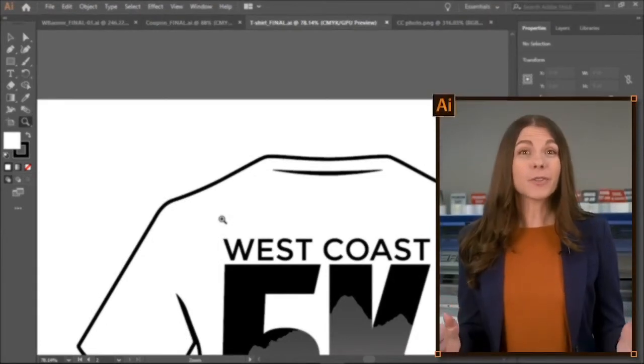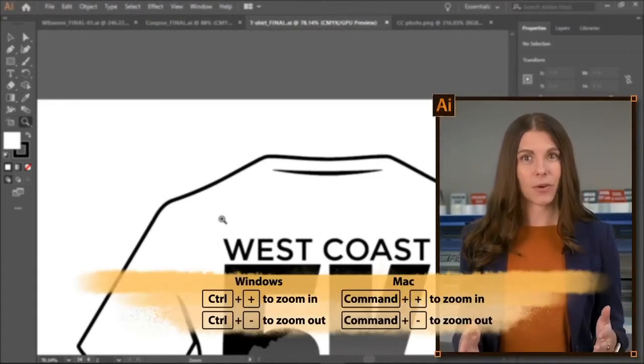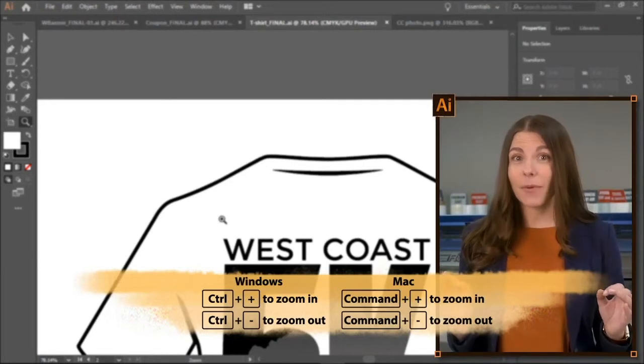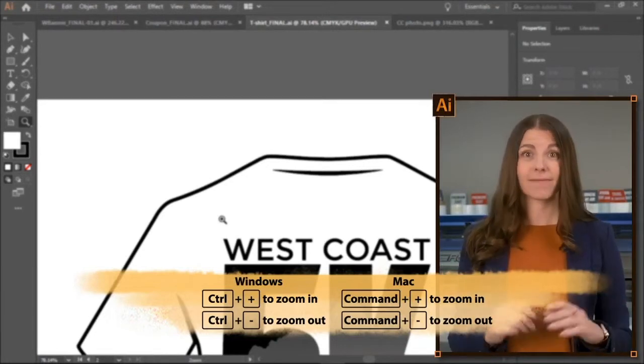You can also use many keyboard shortcuts that we'll see in this course. Ctrl and the plus sign zoom in, while Ctrl and the minus sign zoom out.